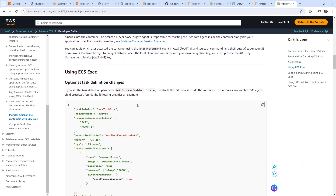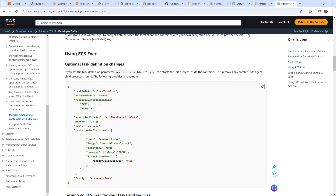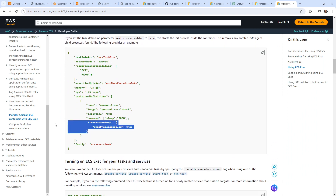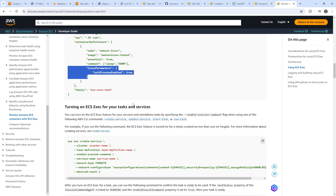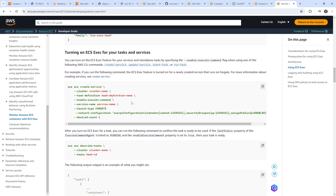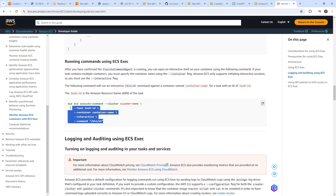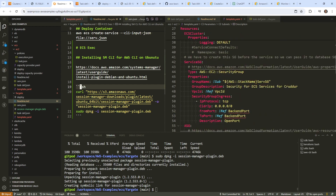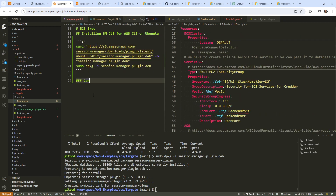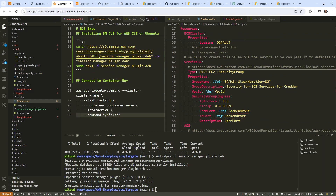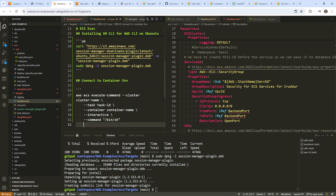So the question is, how do we actually use it? Here it's talking about setting up the task definition. One thing we didn't do is set this in our container definition, but it still should work. Here we are creating our service — notice that it has enable exec command, and we have that in our JSON file, so we don't have to worry about that. This is the command that should allow us to connect to our container.